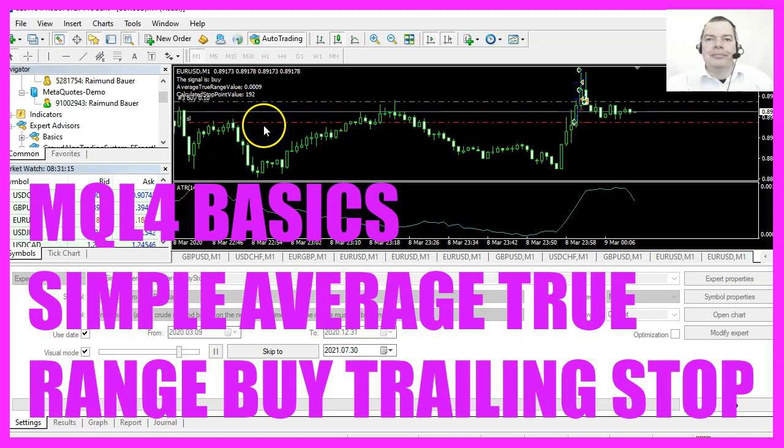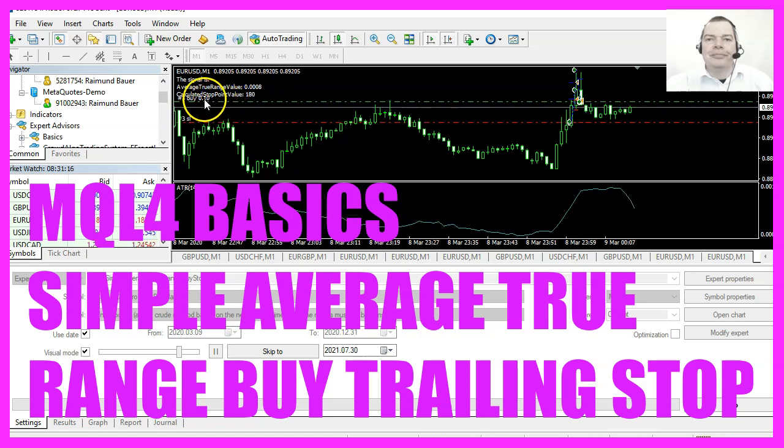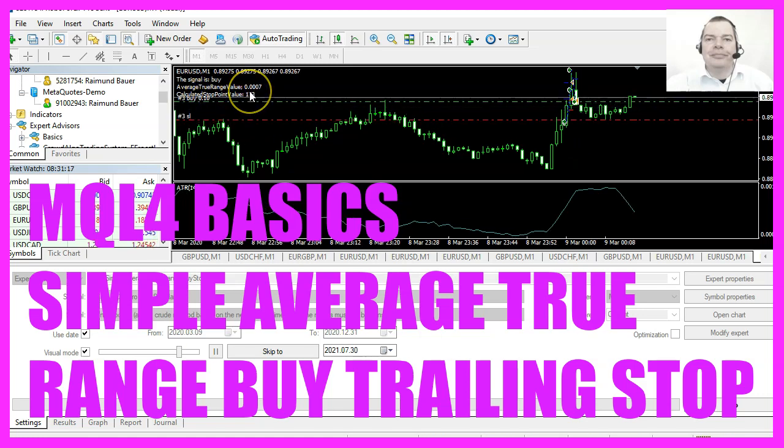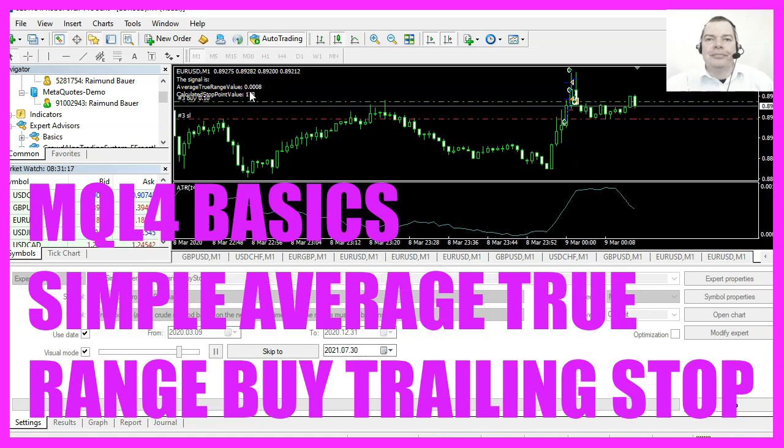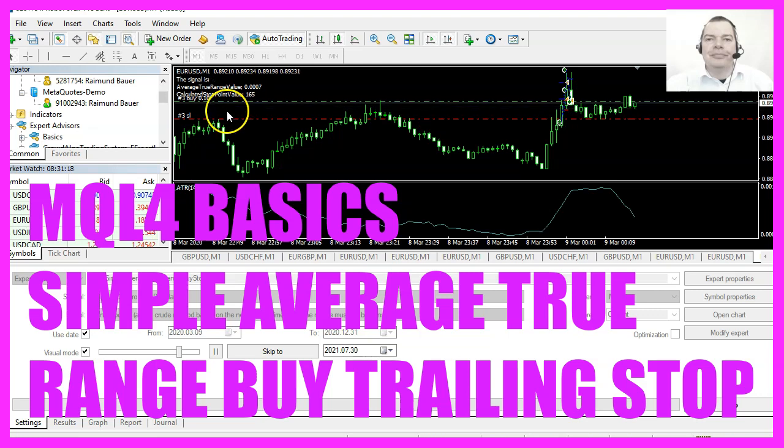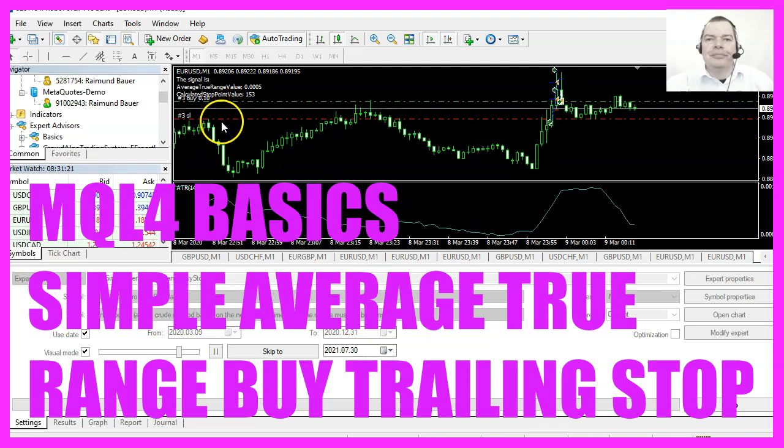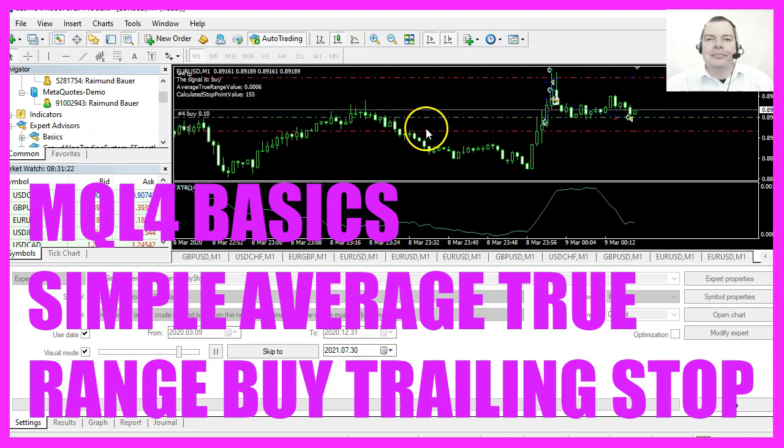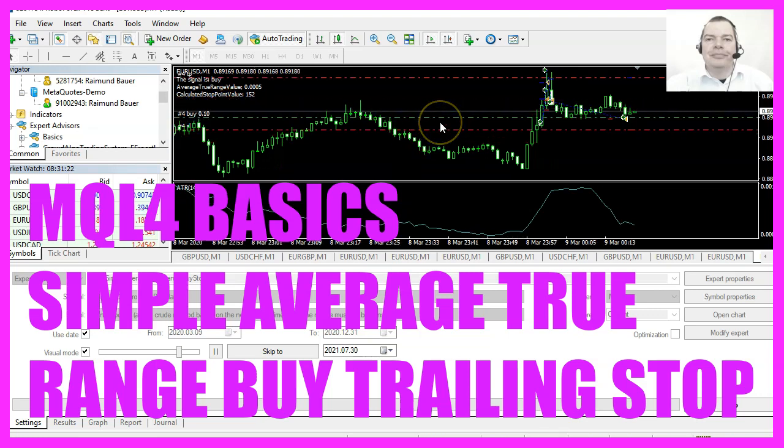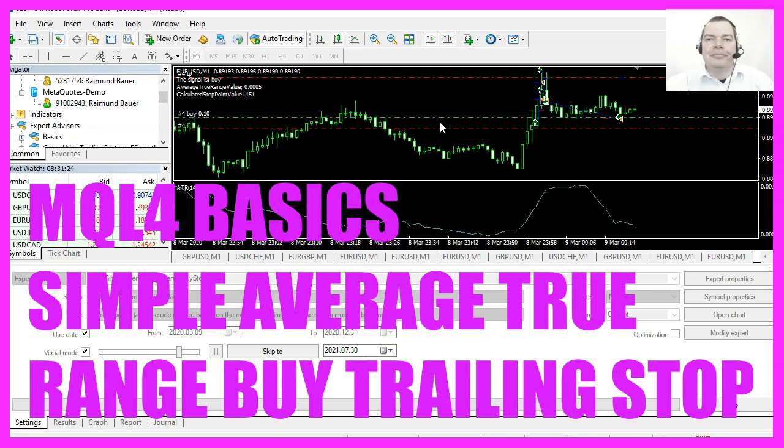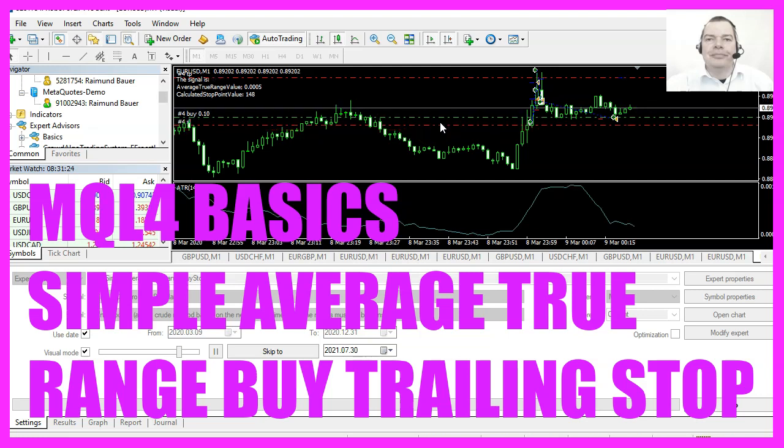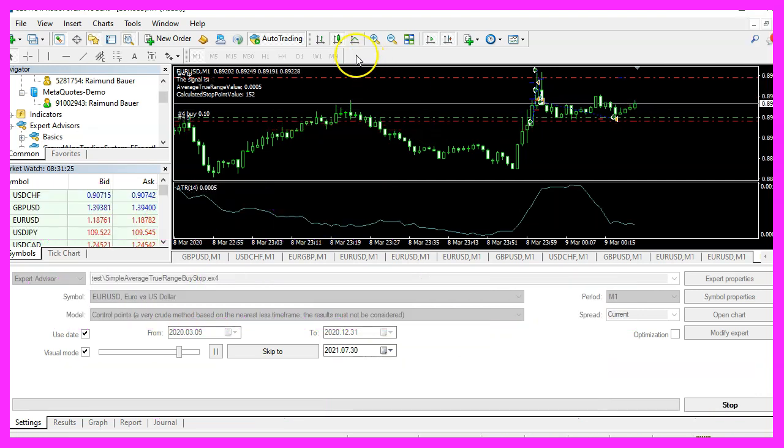In this video we are going to use the average true range indicator to create buy trailing stops for buy trades, so let's find out how to do that with MQL4.